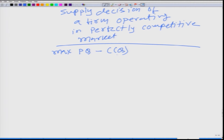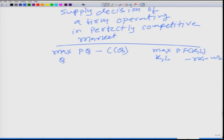Remember, earlier when we were writing the profit maximizing function, we did it slightly differently. There we did: maximize p·f(k, l) minus rk minus wl. Right now we are not doing this. We are talking about maximizing profit as: max over q such that pq — which is total revenue — minus c(q) — which is total cost — gets maximized.